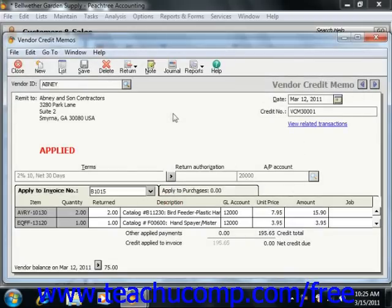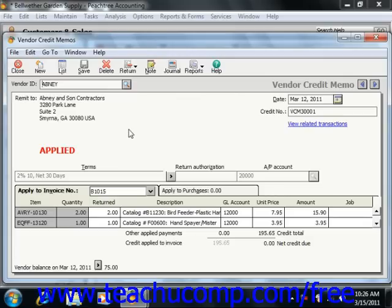At the top of the window, you can select the Vendor ID of the vendor used for this transaction. The Name, Terms, and Remit To fields will fill in based on your selection.